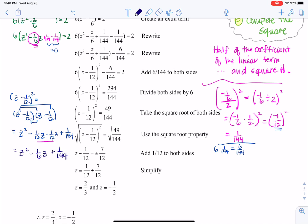I've got this six times the perfect square. When I add six over 144 to both sides, the right side simplifies to 294 over 144. Then I want to isolate the squared term by dividing both sides by six. Working out 294 divided by 144, then divided by six, gives 49 over 144.